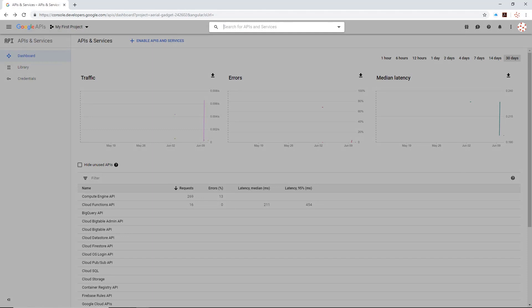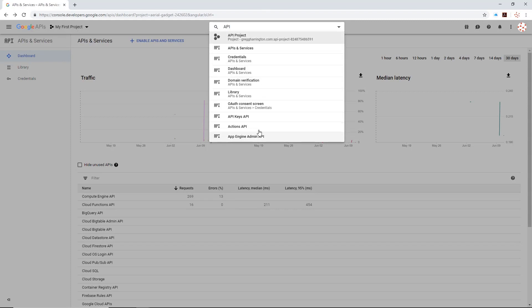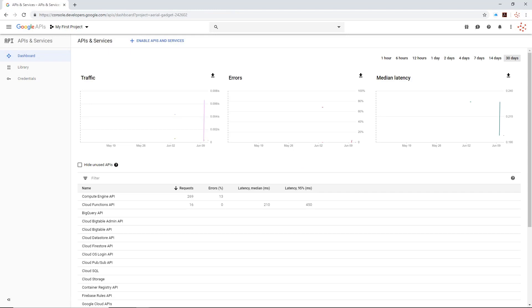You can navigate to the API section by using the search box and just typing API. You'll notice it lists everything associated with API, including a project I've already created called API project. We're looking for something called APIs and Services. If you're using an existing account, be very careful about working inside that account — make sure you create a separate project to work from scratch, so you don't interrupt operations already underway.